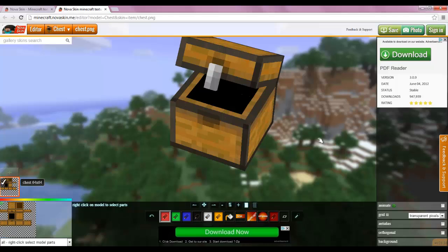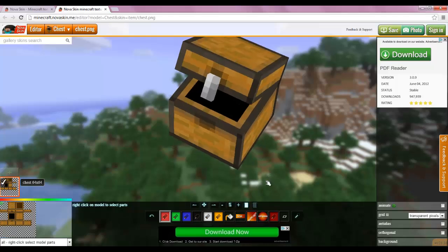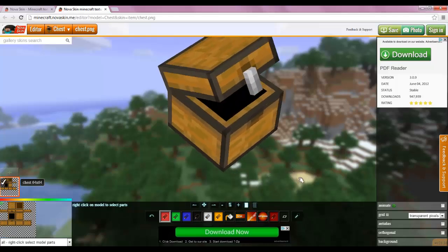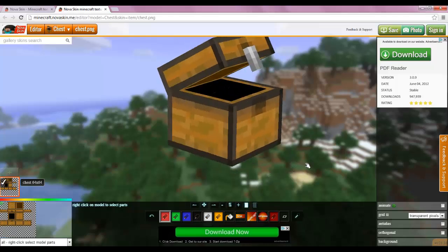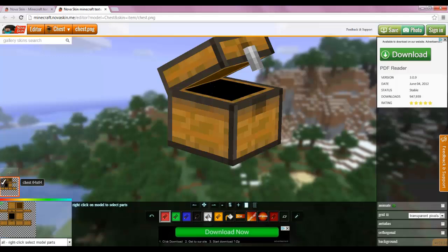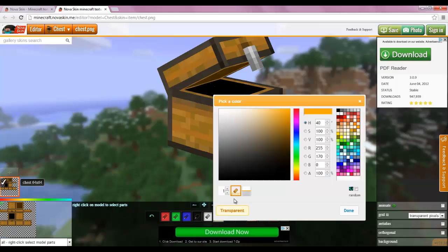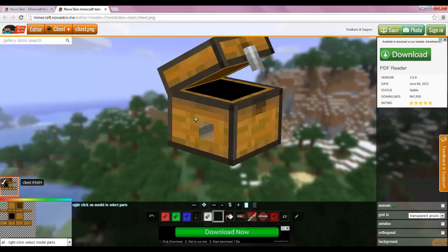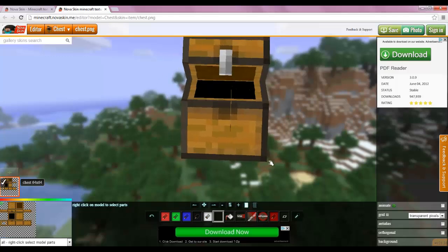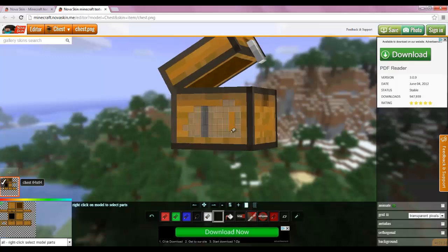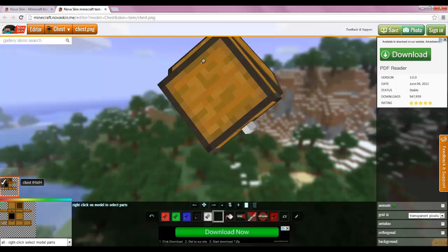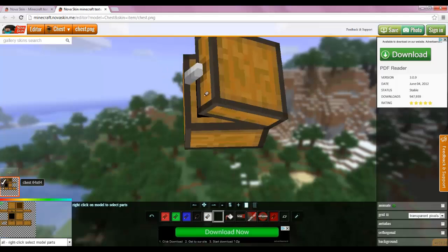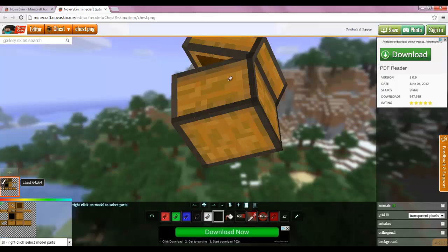Again, it's really just the same as the mob editor. You just pick here, you can pick random, pick a color. The chest does support transparent, so if you want transparent inside of your chest you can do that, like all these blobs of transparency.